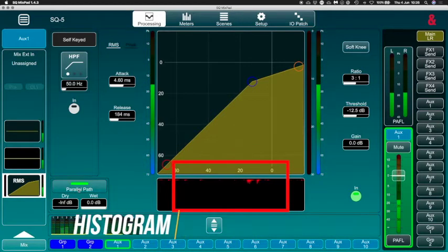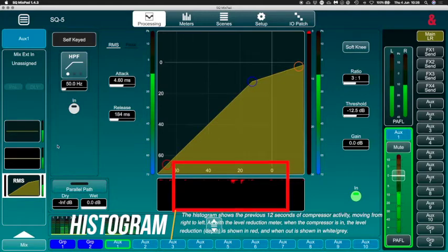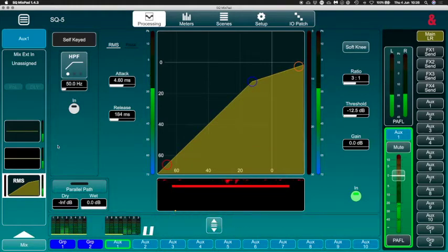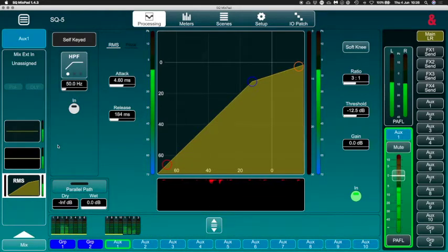And also you have got your parallel compression if you want to use it. So as you can see, it's the same things as you have got on a normal channel but this is on our aux.